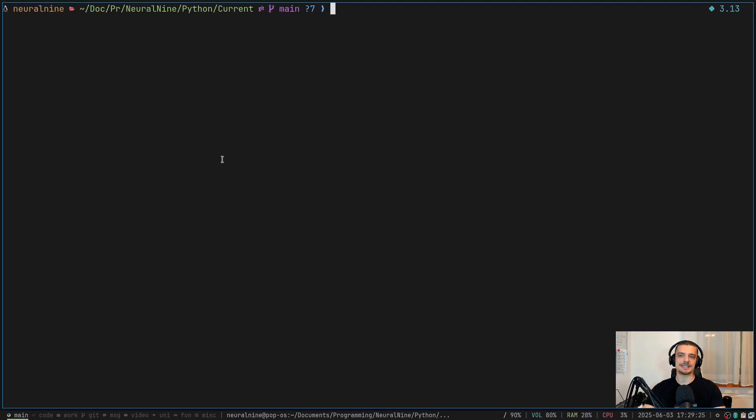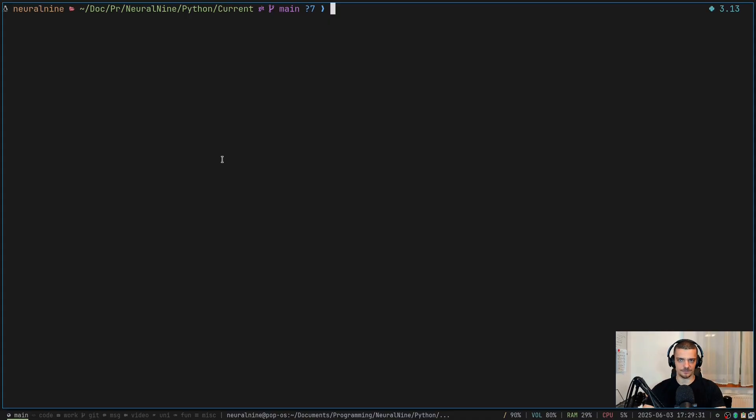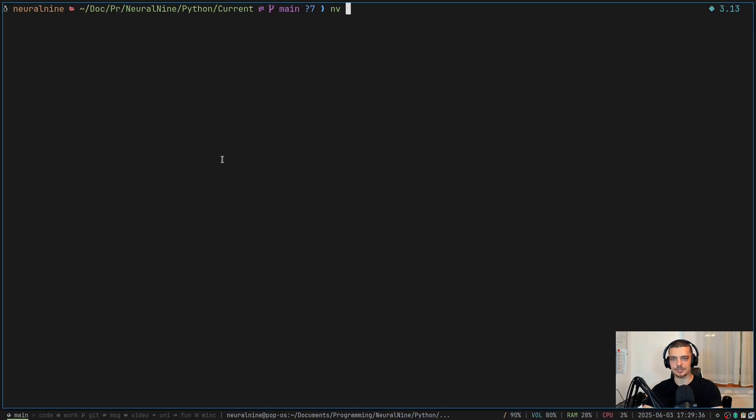And now the question is, how do I properly deploy this? How can I containerize it? How can I dockerize this while still using uv, not using something like a requirements.txt file and pip. And for this, we of course need to create a docker file.